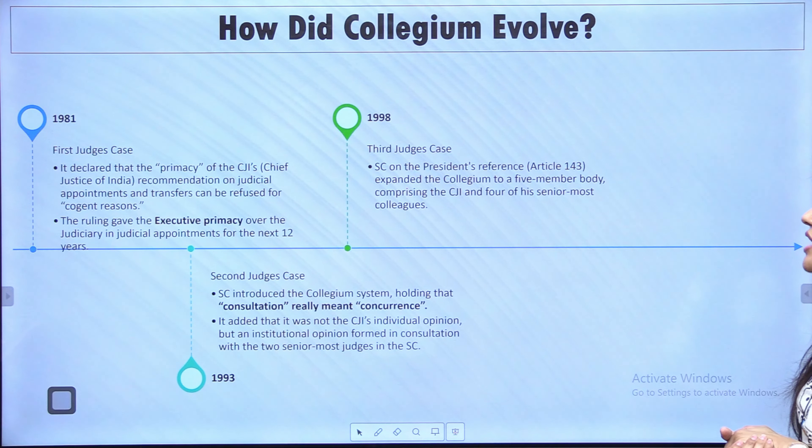In 1998, the Third Judges Case arose when the Supreme Court, on the President's reference under Article 143, expanded the collegium to a five-member committee — comprising the Chief Justice of India and the 4 most senior Supreme Court judges, expanding from the earlier three-member collegium.